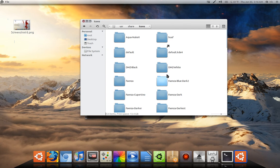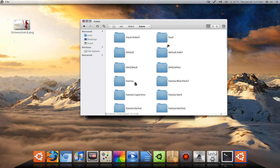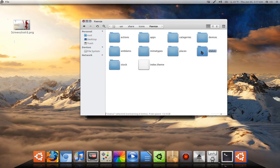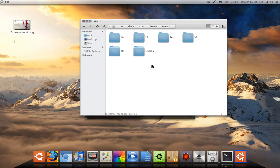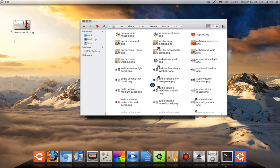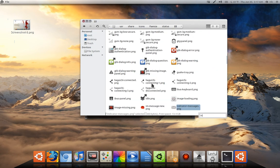All right, and look for the icon set you use, the one you use most of the time. So mine will be, I believe, this one, Fienza. Go to status. 22. Here it is, right here. This is the one you want to change.